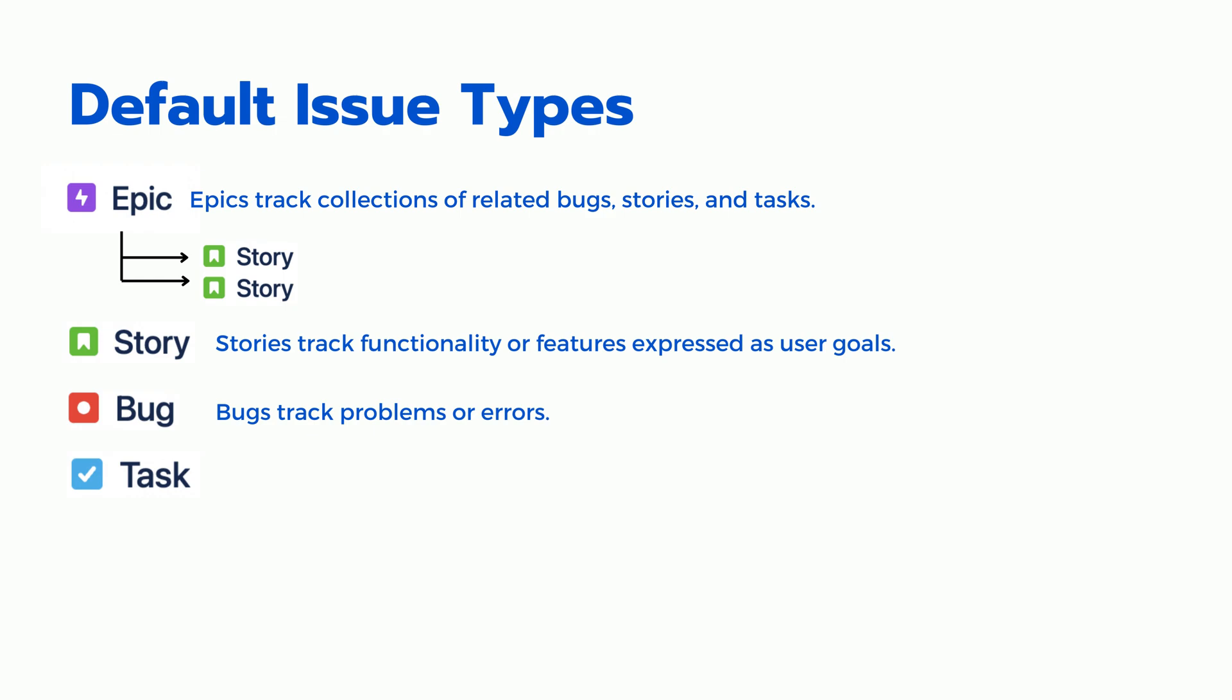Task. Task issue type in Jira is used to track a piece of work that needs to be completed within a project, but doesn't necessarily correspond to a new feature or bug fix.